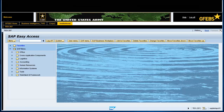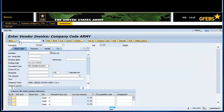Type transaction code FB60 in the command field and press Enter. Ensure the transaction field shows Invoice. Enter LKING5 in the vendor field.